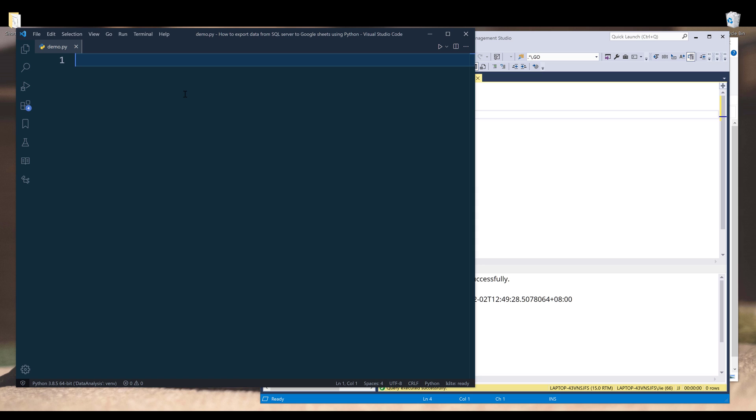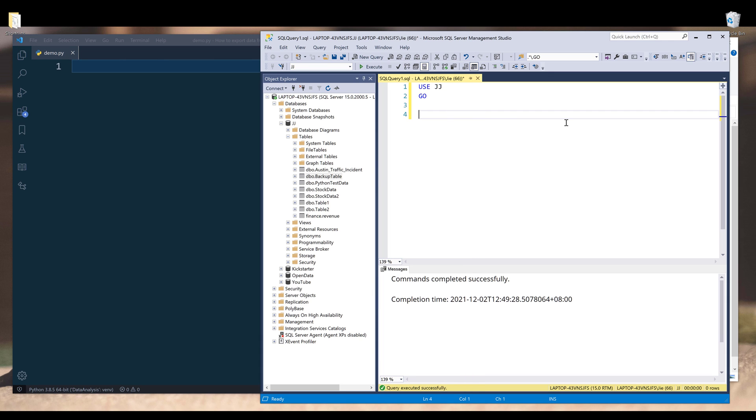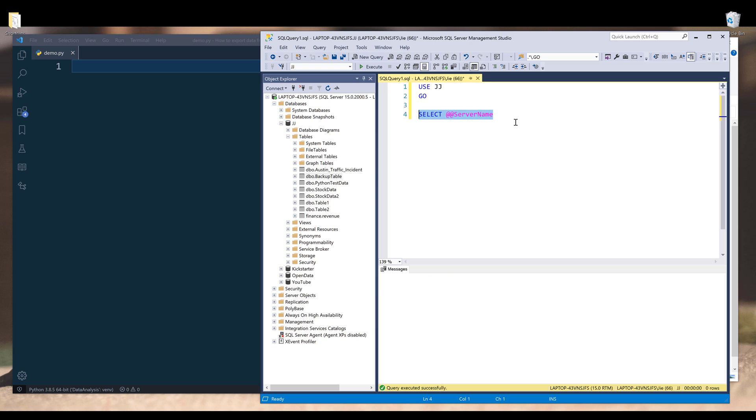I already have my VS Code open as well as my Microsoft SQL Server Management Studio. First we need to figure out the server name from Microsoft SQL Server database. In my SQL Server Management Studio, I'm going to type select at at server name. Then I'll run this statement to get the server name to my database.